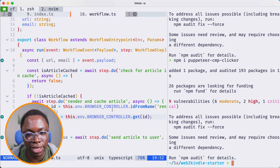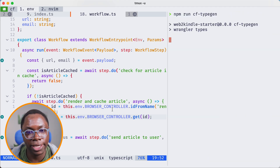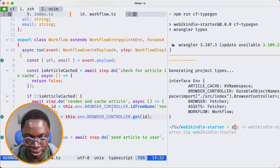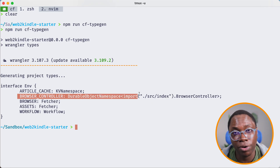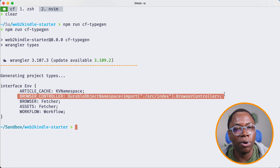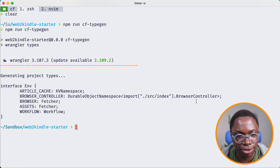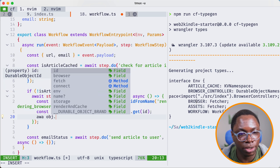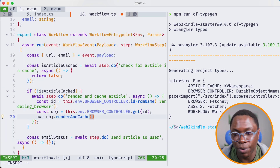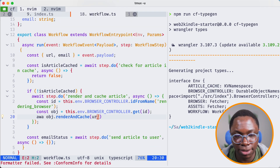I'll save this, head back to the terminal, clear the screen, and run cf-type-gen. You'll notice that we now have the browser_controller added, pointing to the BrowserController class we defined. Heading back, we can now use this durable object: await obj.renderAndCache, passing in the URL. That looks good — let's save that.